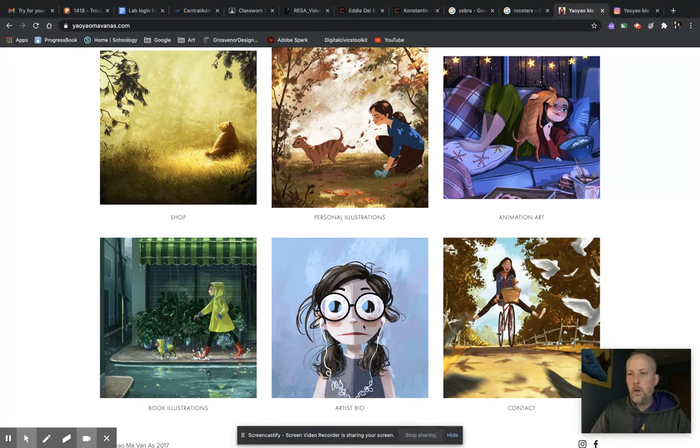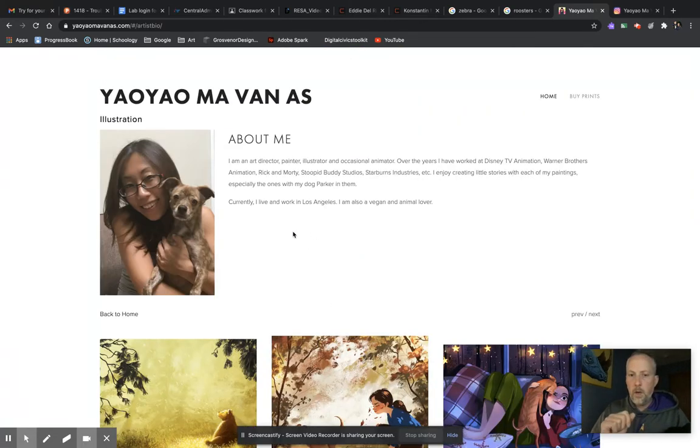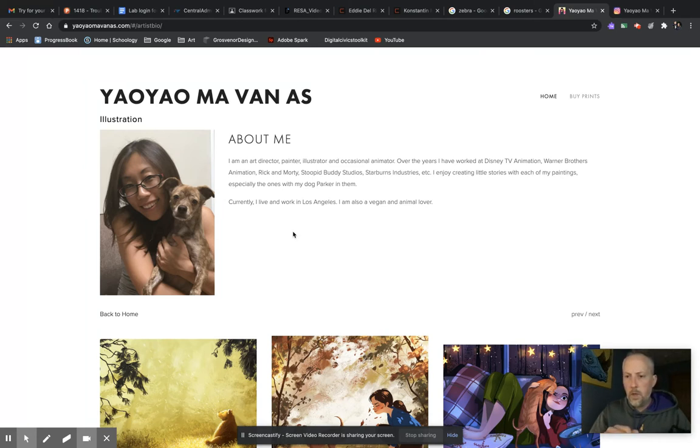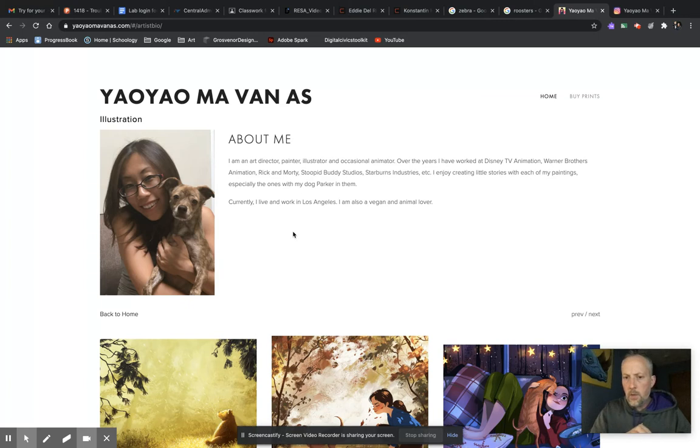We are on her website here. There's a picture of her there. I'm just going to read her bio. I'm an art director, painter, illustrator, and occasional animator. Over the years I have worked at Disney TV Animation, Warner Brothers Animation, Rick and Morty, Stupid Buddy Studios, Starburns Industries, etc. I enjoy creating those stories with each of my paintings.